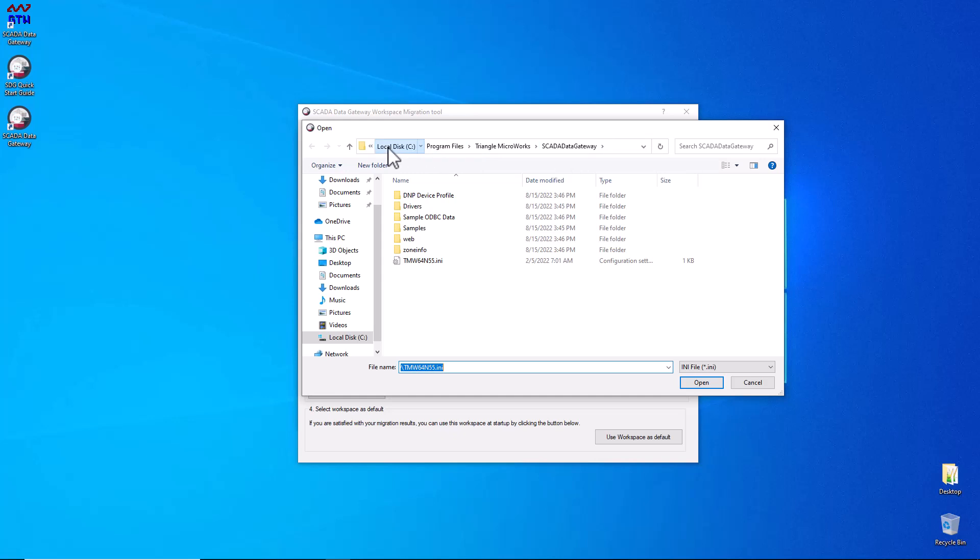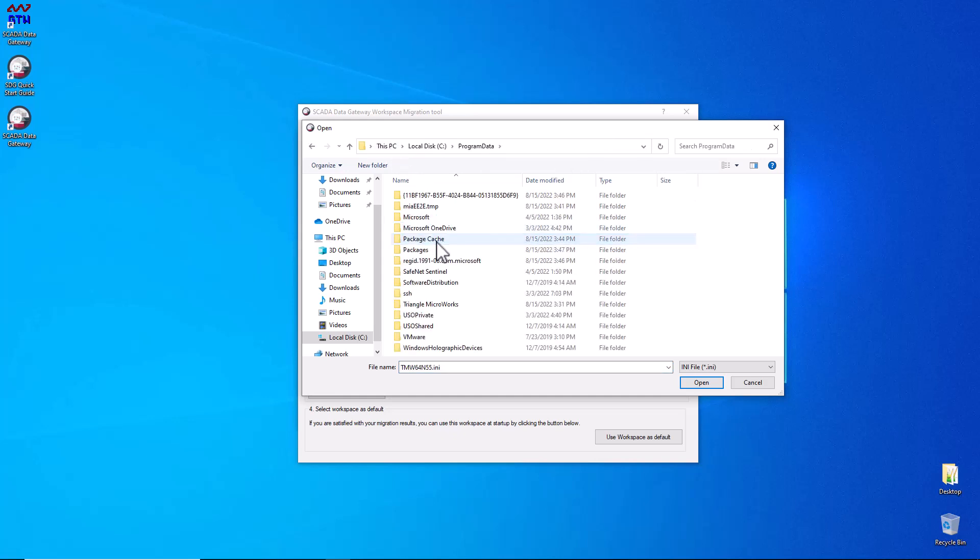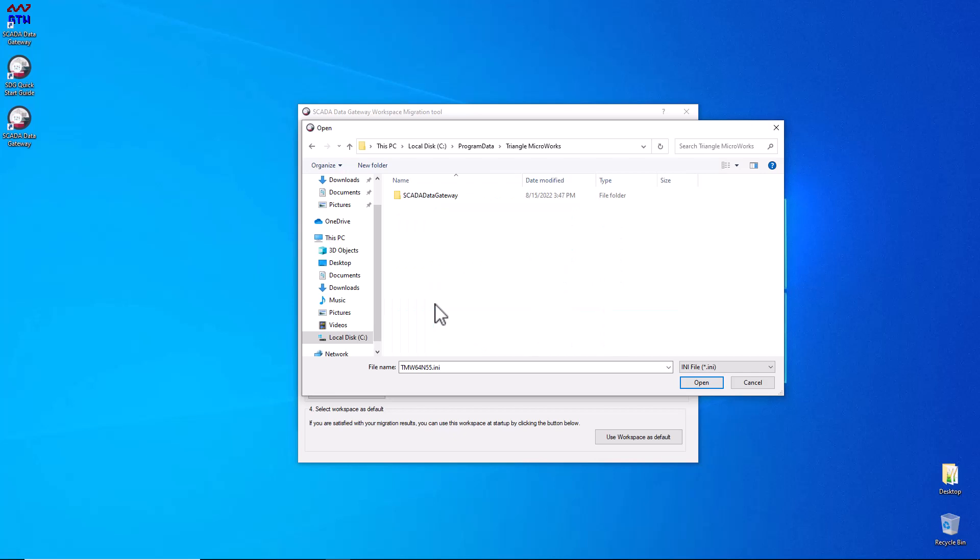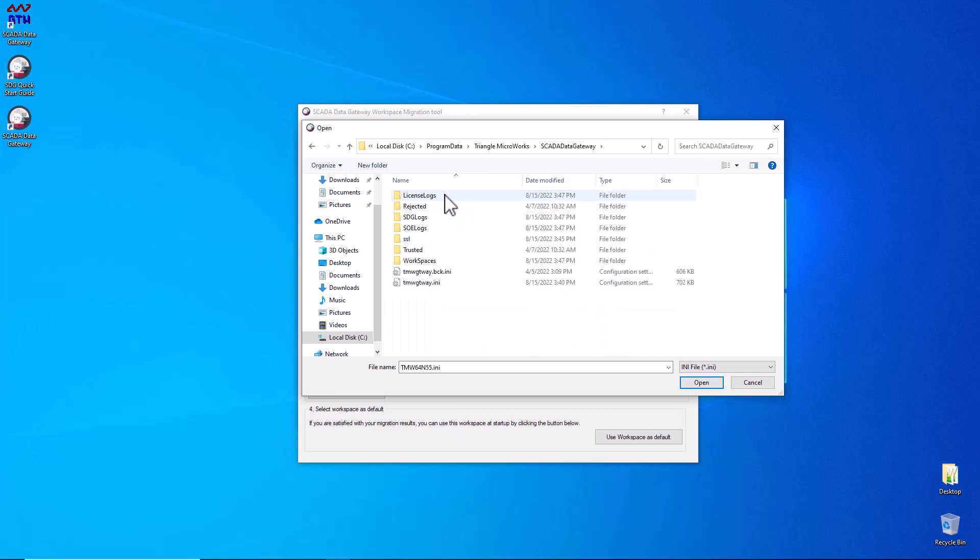Normally it is in Program Data, Triangle Microworks, SCADA data gateway, and it is called tmwgateway.ini.